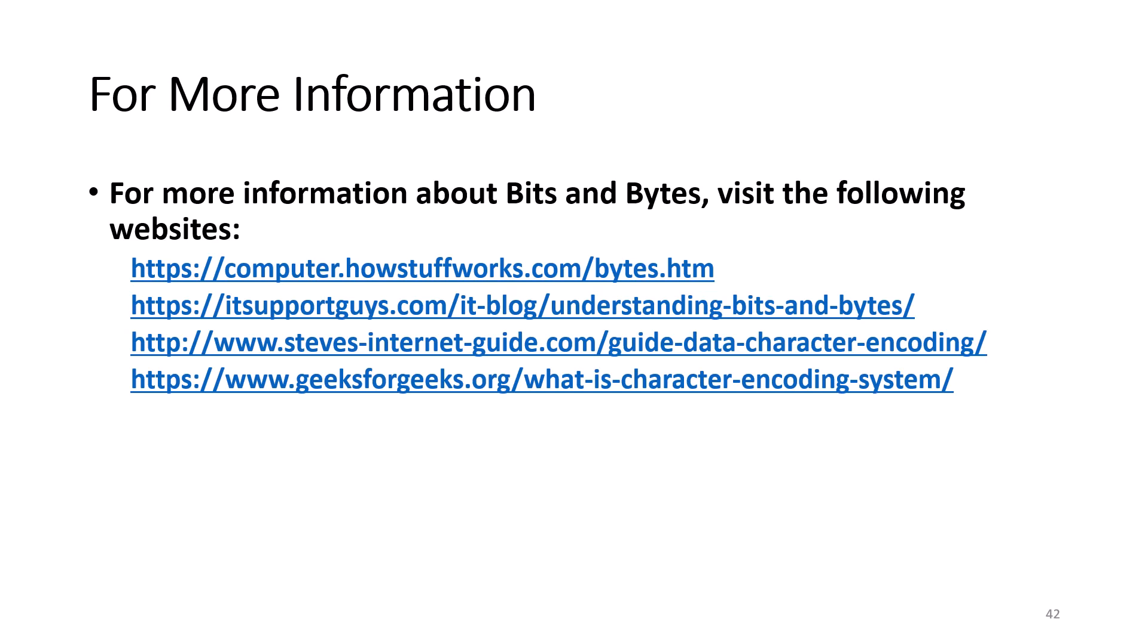For more information about bits, bytes, and character encoding systems, visit the following sites shown on the screen.